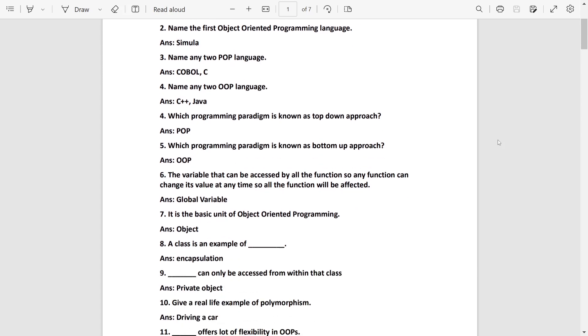The variable that can be accessed by all the functions is a global variable. Basic unit of OOP, it is object.